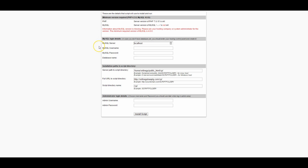You should come to this screen. The database we created earlier — this is where you enter that information. The path-to-script section you usually won't need to change. The next section is where you create a username and password. After you've filled that in, you should see 'script successfully installed' — then log in from there.